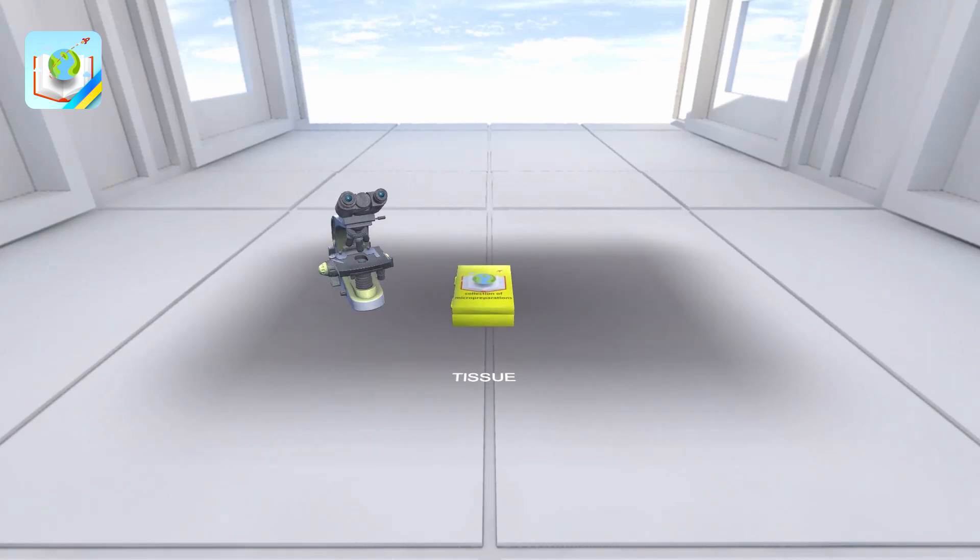Hello, today we will study the tissues of the human organism. For this, I invite you to the histology laboratory. Histology is the science of tissues. Click on the microscope and let's start.